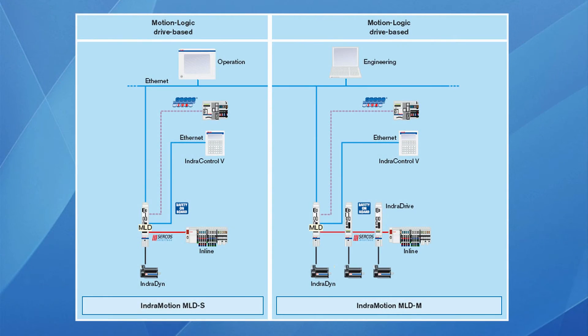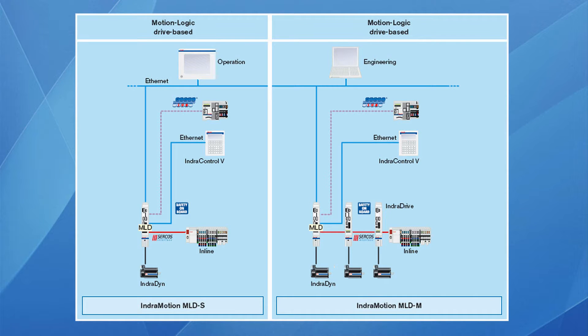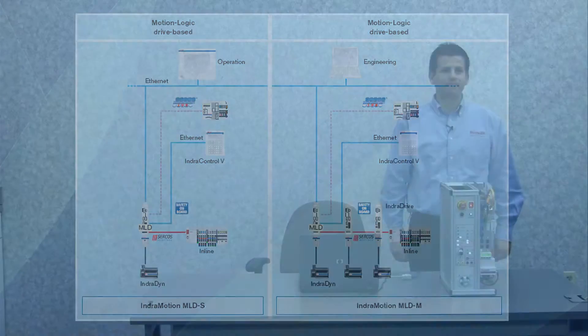What is IndraMotion MLD? It is a drive-based automation solution for single-axis and multiple-axis applications. It's an ideal combination of motion and PLC functions in a single device. It's a compact motion logic system based on IndraDrive technology, and external PLCs are no longer needed or are optional.